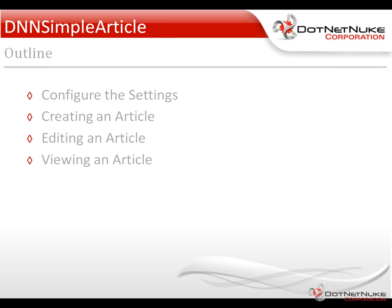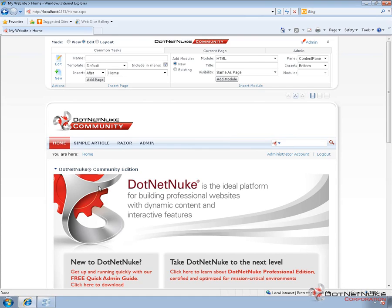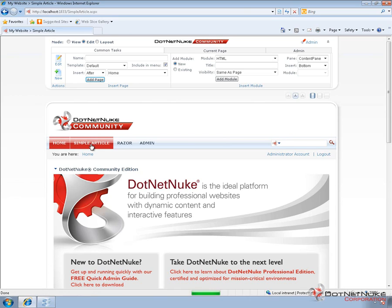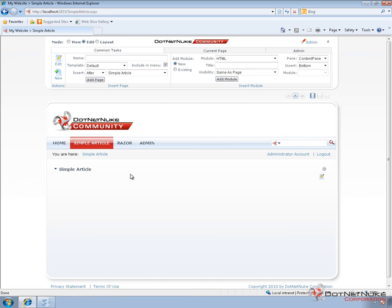We'll go ahead and switch over to our .NET Nuke website, which is running on a Windows 7 machine using an installation of Microsoft's Web Matrix. We went through and we installed .NET Nuke, installed the Simple Article Module, and created a page called Simple Article with that module on the page in previous videos. So from here, we have the module on a page, and I'm currently logged in as an administrator.